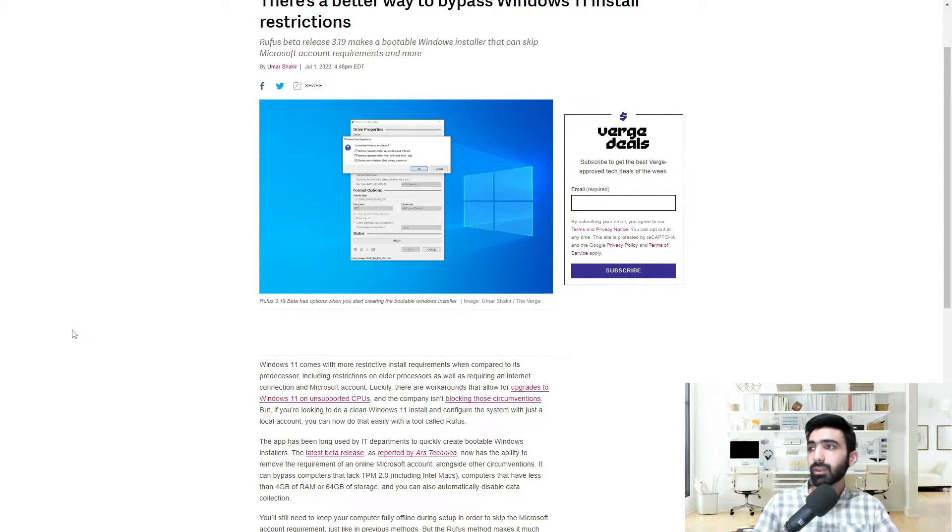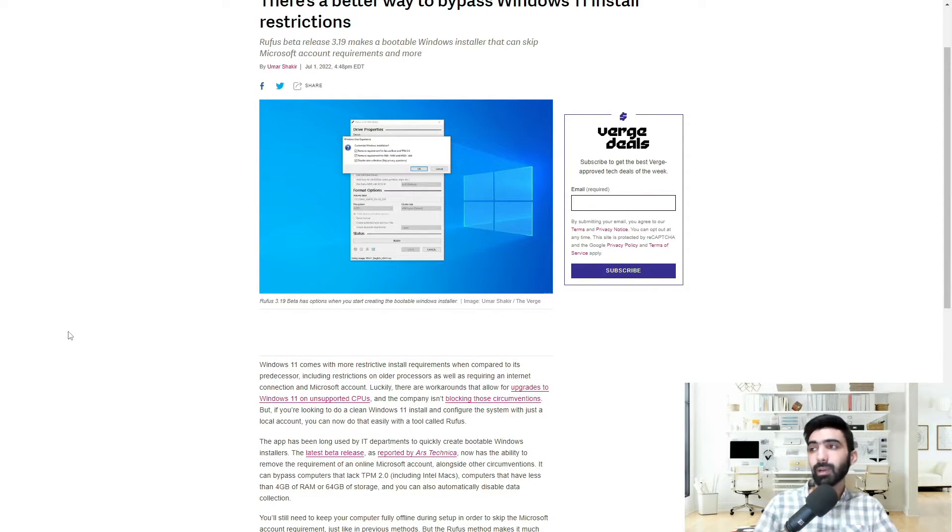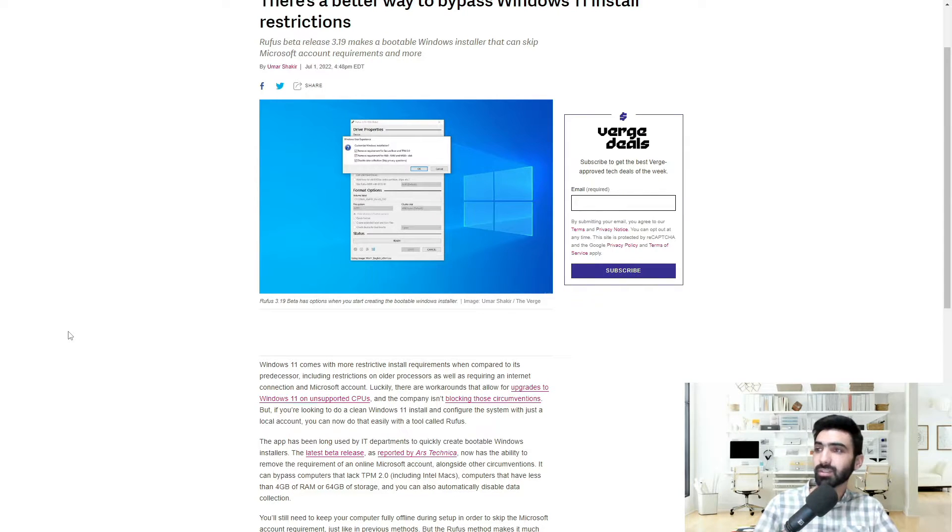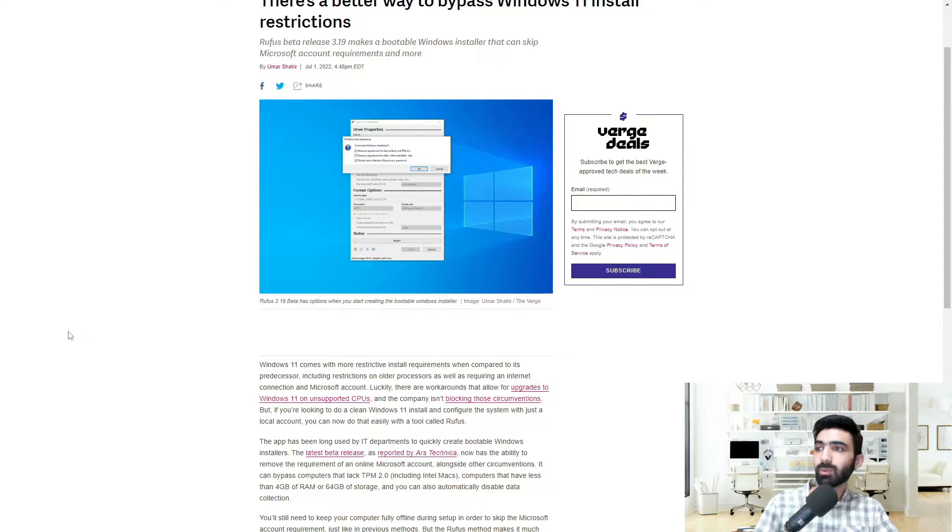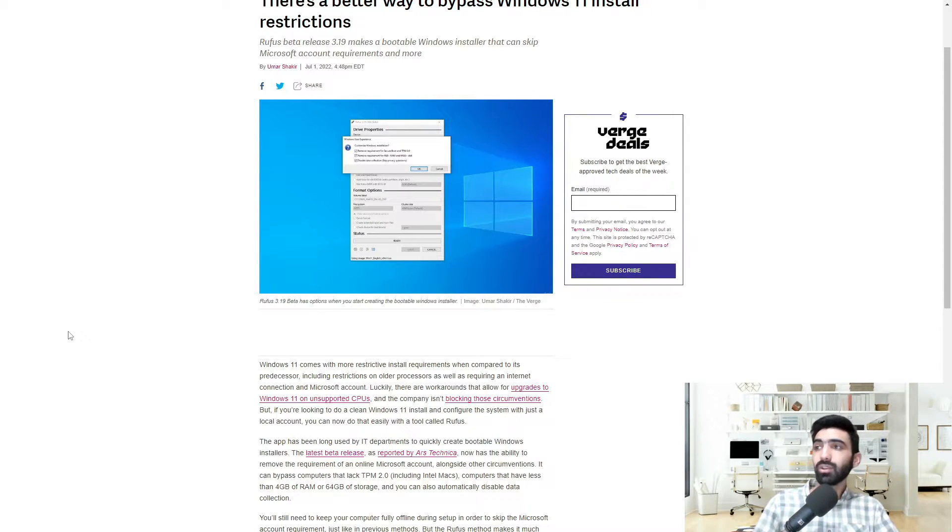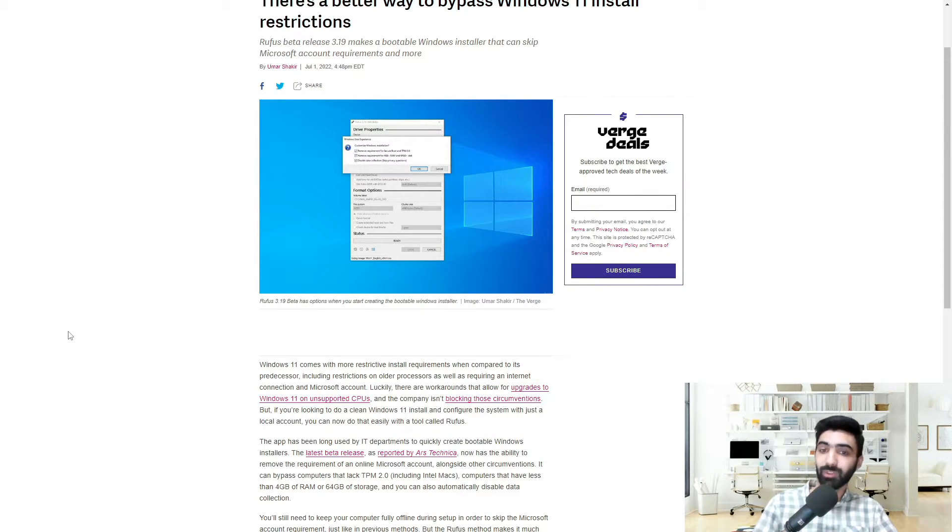as well as requiring an internet connection and a Microsoft account. Luckily, there are workarounds that allow for upgrades to Windows 11 on unsupported CPUs, and the company isn't blocking those circumstances. But if you're looking to do a clean Windows 11 install and configure the system with just a local account, you can now do that easily with a tool called Rufus.